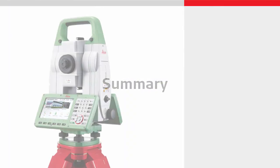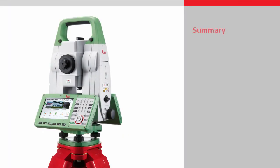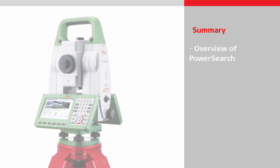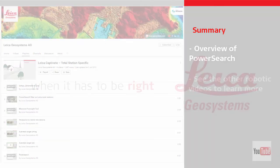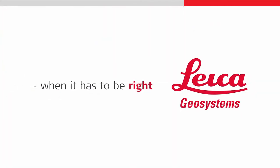We have seen in this video an overview of the Power Search feature that is used with robotic total stations and multi-stations. Other videos will look into other robotic total station features, so do watch those videos if you would like to learn even more. Thanks for watching.